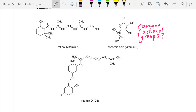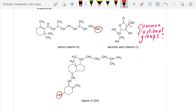Looking at these three vitamins, what are the common functional groups? I see OH, OH, and OH. Don't be tempted to say that the functional group is an alcohol — the class is an alcohol. The functional group for OH is hydroxyl.